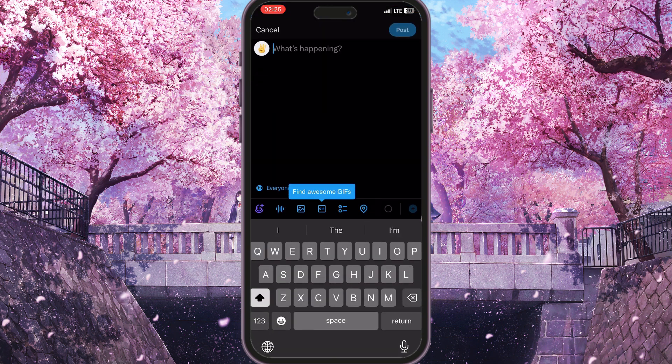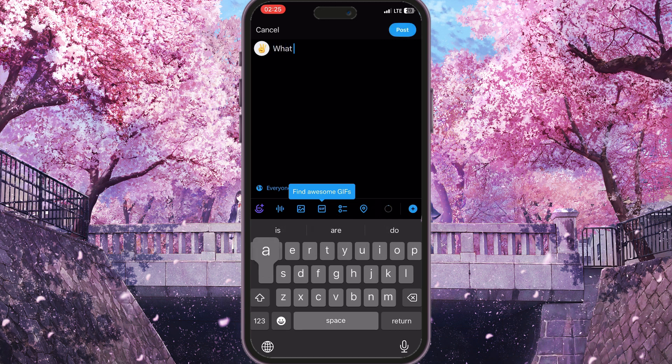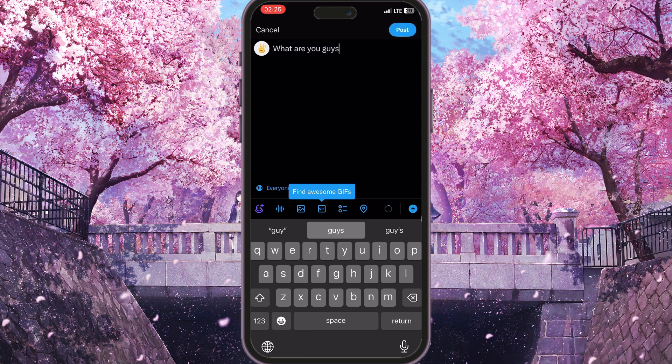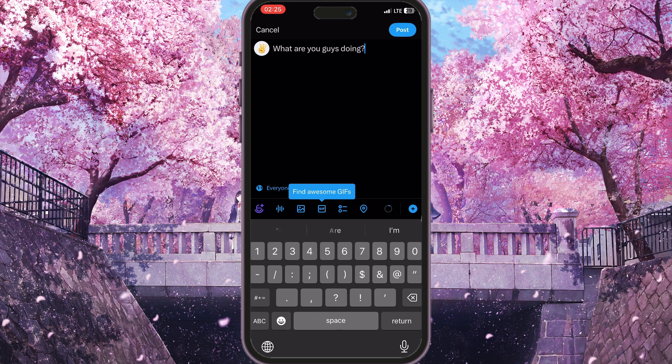And now in this post editor we need to simply type anything we want the post to be about, for example: "What are you guys doing?" So now to post it,